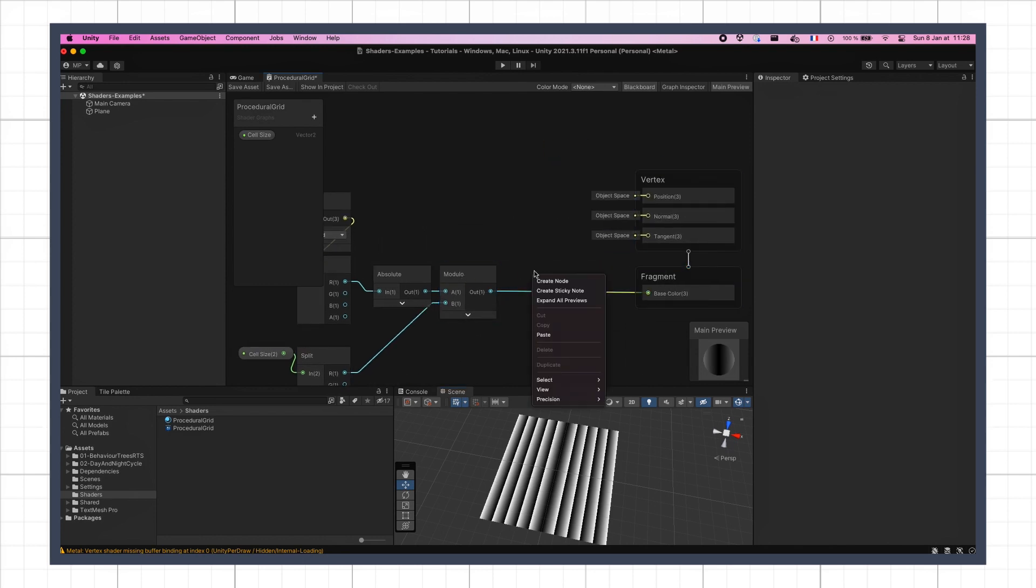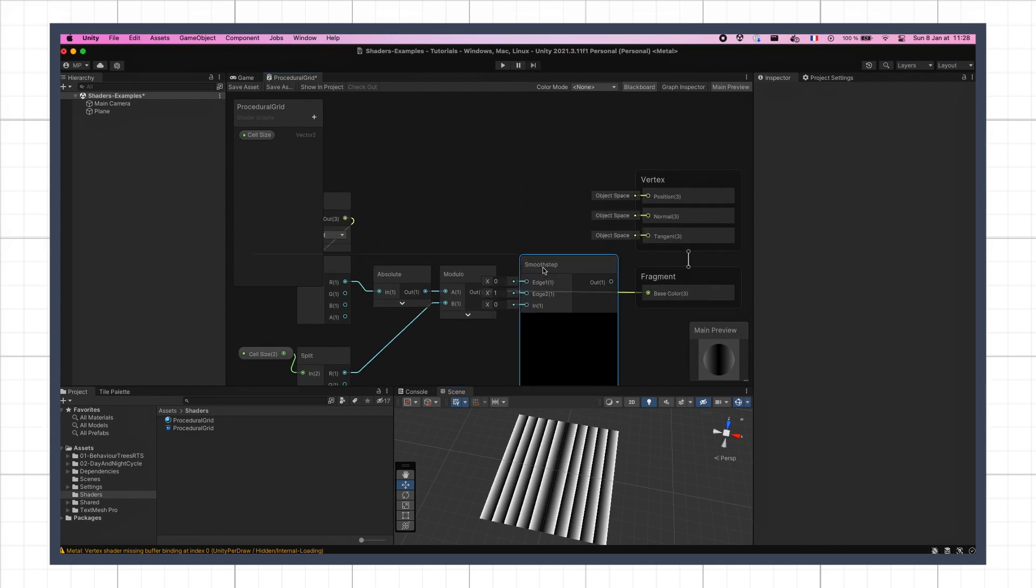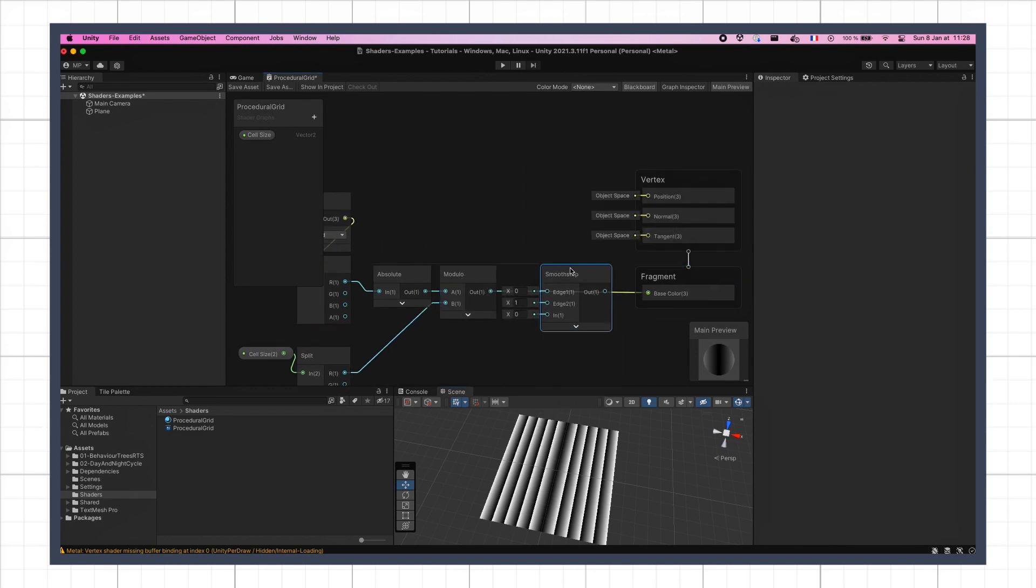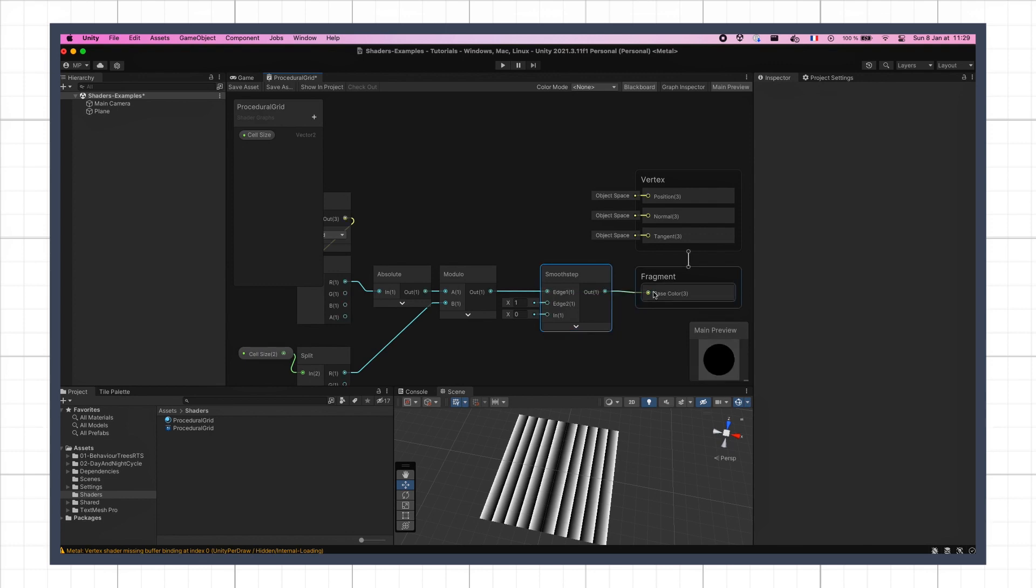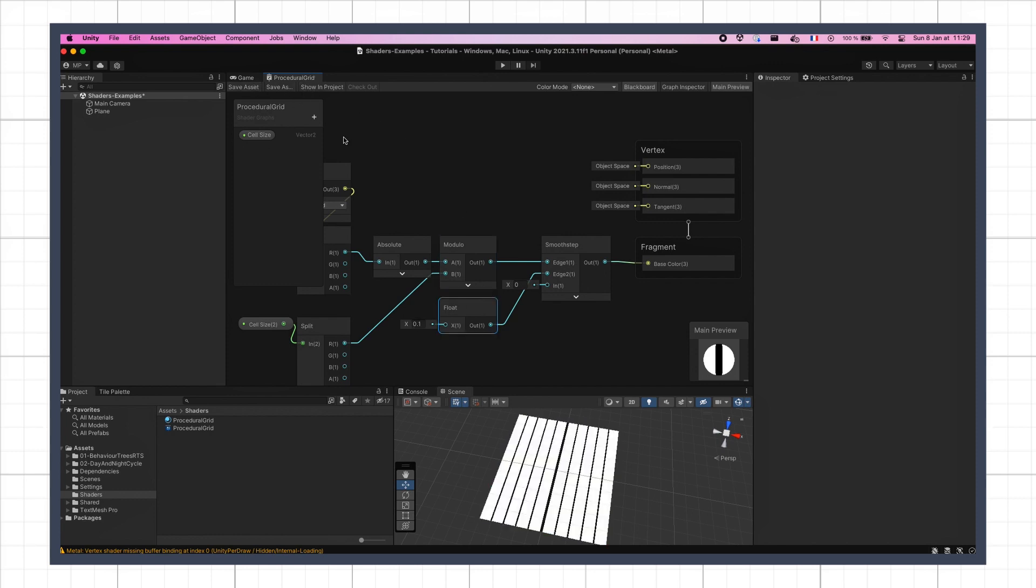To fix this, a nice solution is to use the smooth step node. In short, this tool allows us to snap back a value to a given range, and in our case, by passing in the x coordinate as the edge1 input, a float value for the thickness of our grid lines as the edge2 input, and 0 as the in input, we see that our blurry gradients are transformed into nice sharp lines.